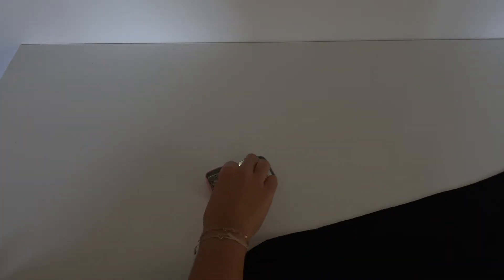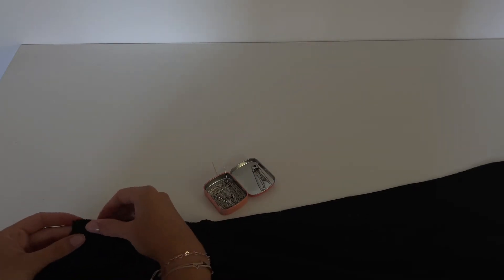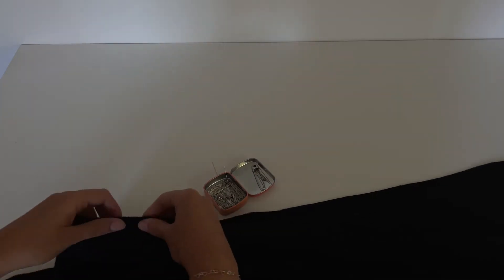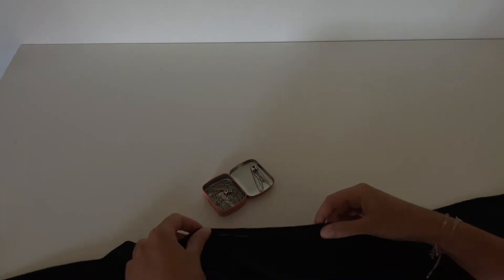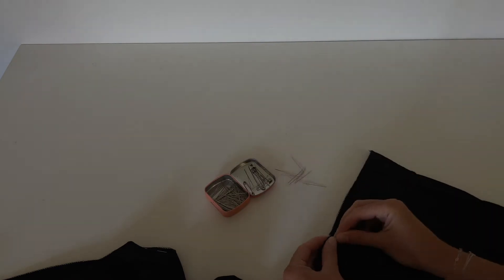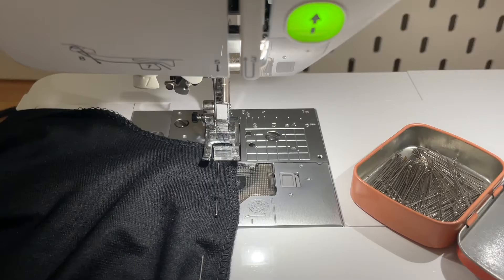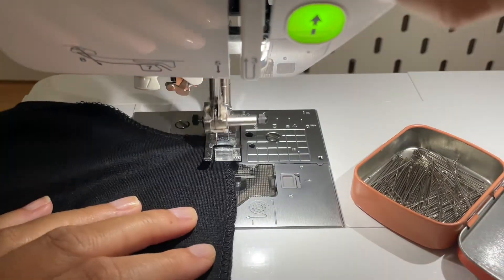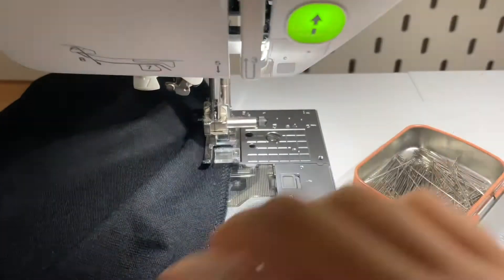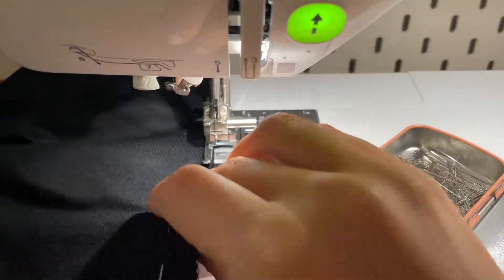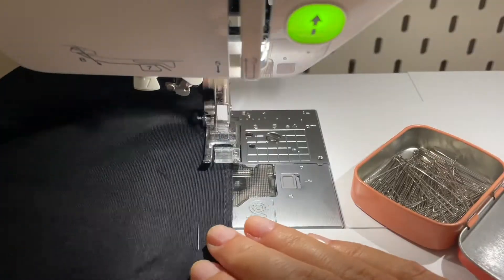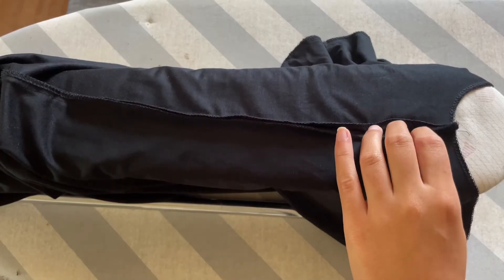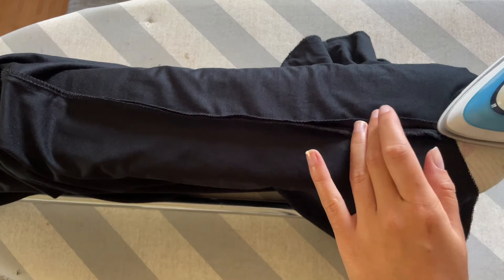The next step is to close the legs. That means we sew the right side of the front pant together with the right side of the back pants. We start to sew under the crotch. The next step is to sew the seam allowance flat.